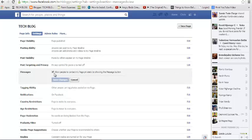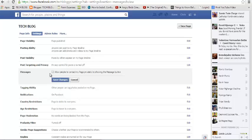Then there's a check box that says allow people to contact my page privately by showing the message button. So you might want to uncheck that. When you uncheck that, click on save changes.